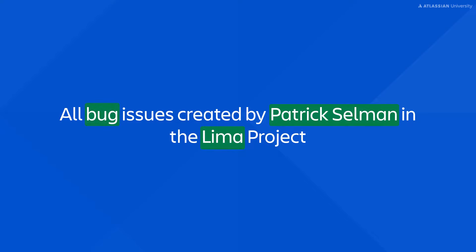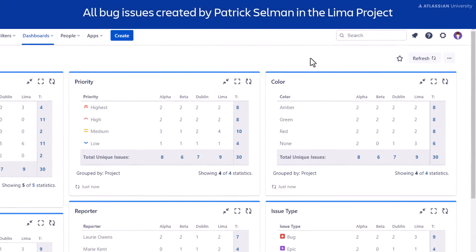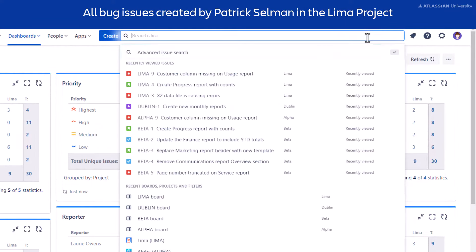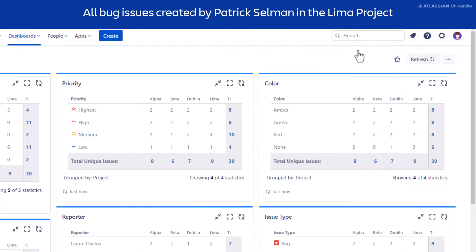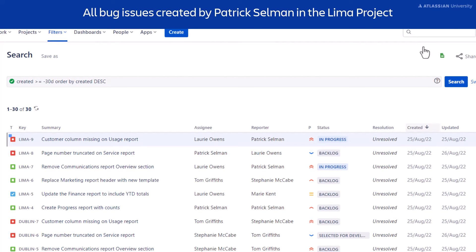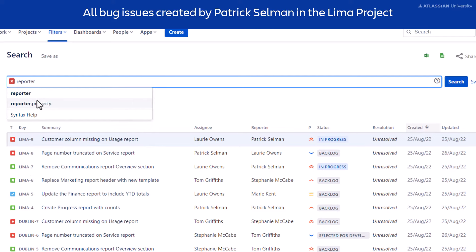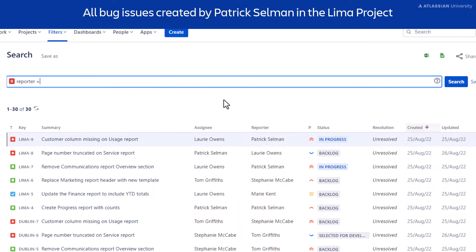Let's try to write this query in Jira. Select Search from the navigation bar, then select Advanced Issue Search. Type reporter in the JQL text box to select the field. Then hit the space bar once to add the operator, equals, and once more to add the value you're looking for in that field, which is the user Patrick.